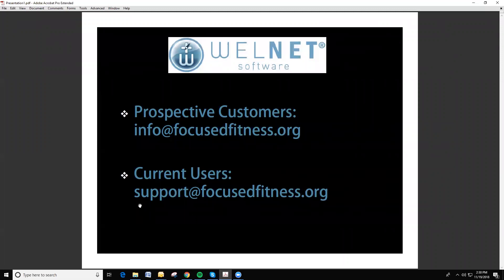please contact support at focusfitness.org. Or if you'd just like more information on WellNet in general, if you're not a current user, please email info at focusfitness.org. This has been a WellNet tips and tricks video on emailing the student parent report.